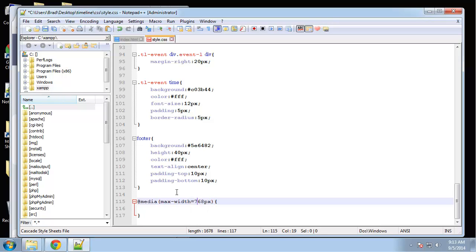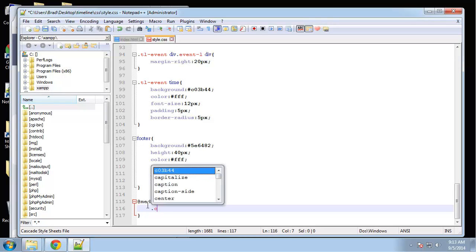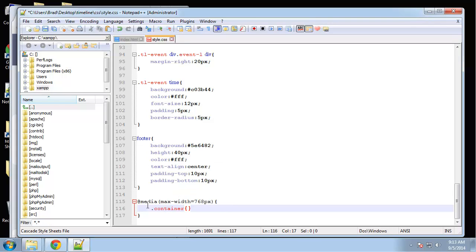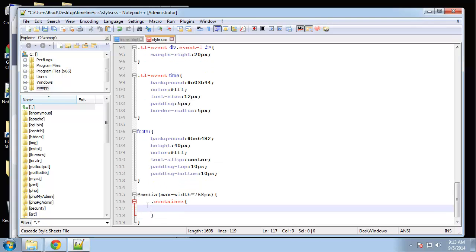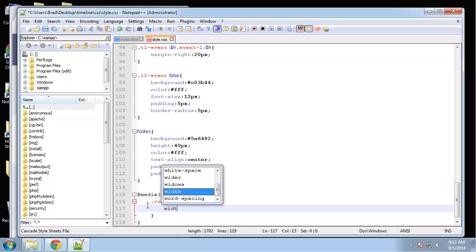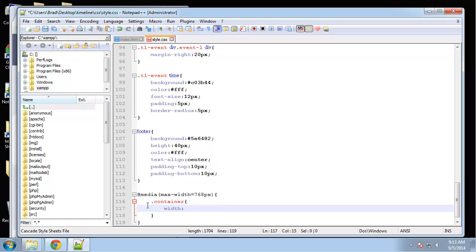Anything that size and smaller, these styles will be in effect. The first thing I want to do is the container. I want it to be wider when the screen is smaller, so we'll say width 95 percent.